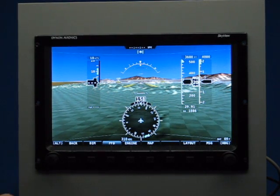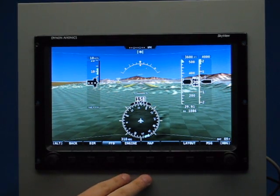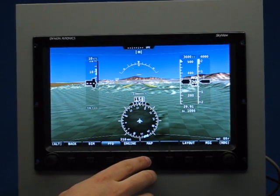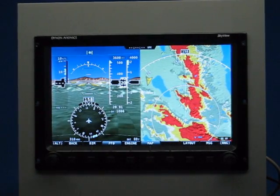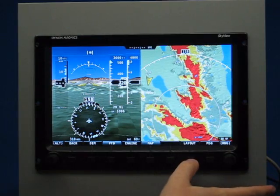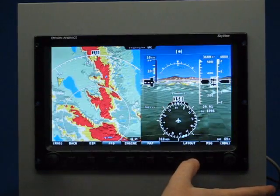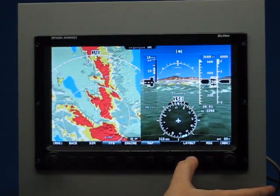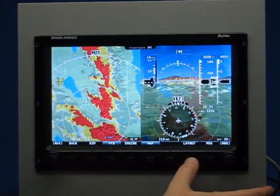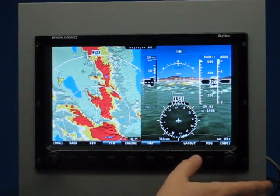If instead I wanted to show the primary flight instruments and the map, I can bring them up by toggling the map back on, and then this layout button will toggle between the different orientations of those pages on the screen.